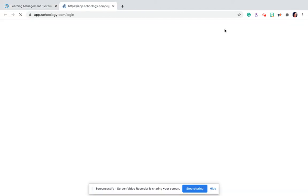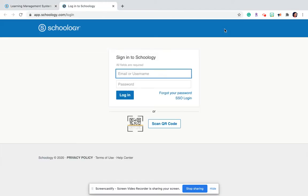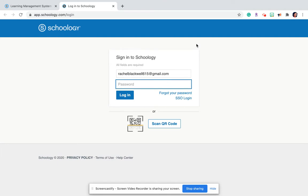Once you set it up, the next time you come to Schoology.com, you'll log in with your email address and password that you set.